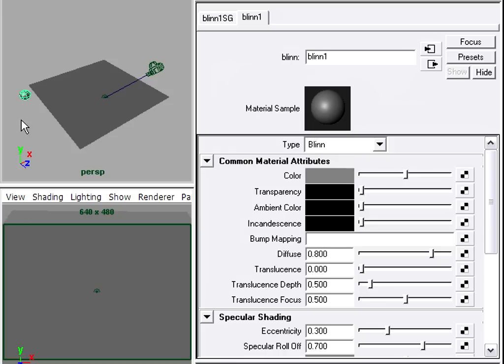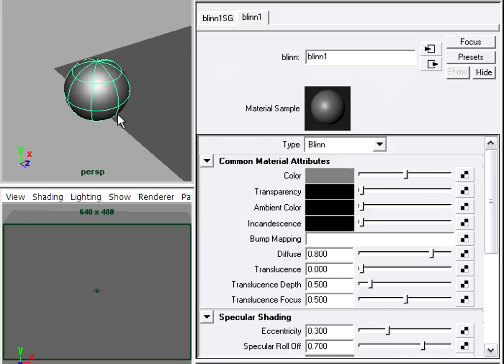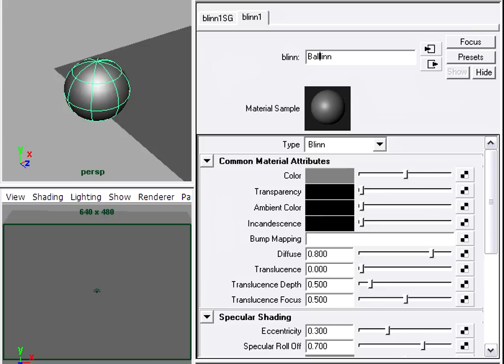So the first thing I'll do is I'll just hit the F key to zoom in on the ball so I can see it a little bit better. I'm going to rename the shader. Let's call it BallBlinn. Put an underscore in there. And press Enter. You do have to hit the Enter or Return key on the keyboard, otherwise the name change will not take effect.